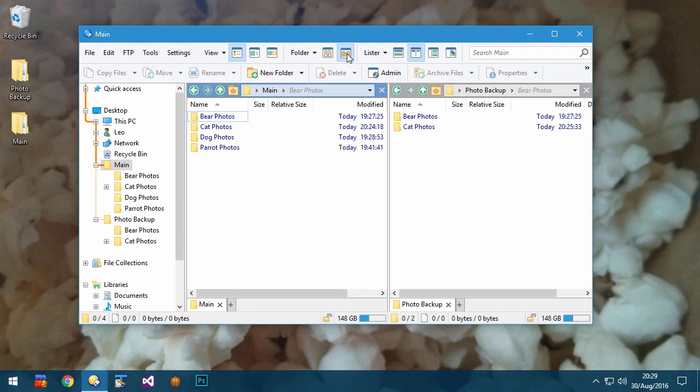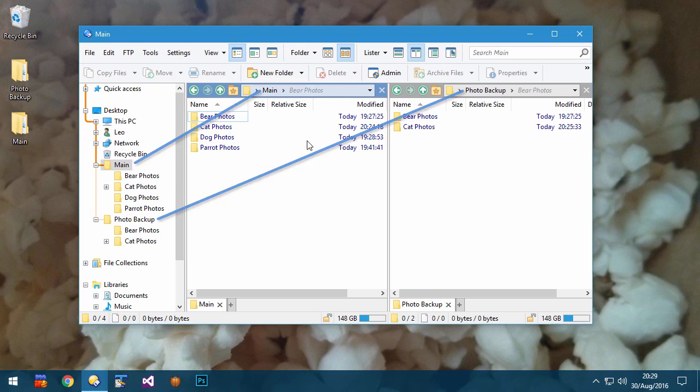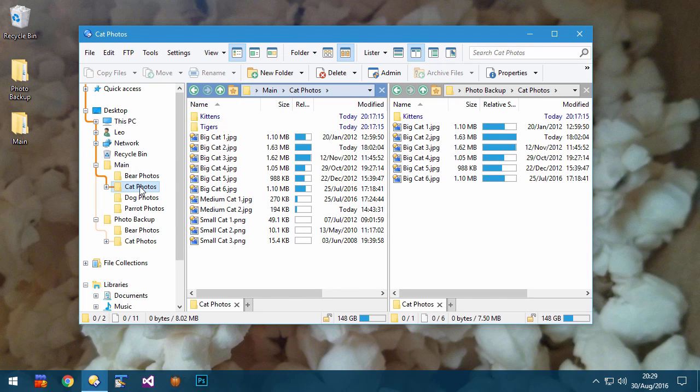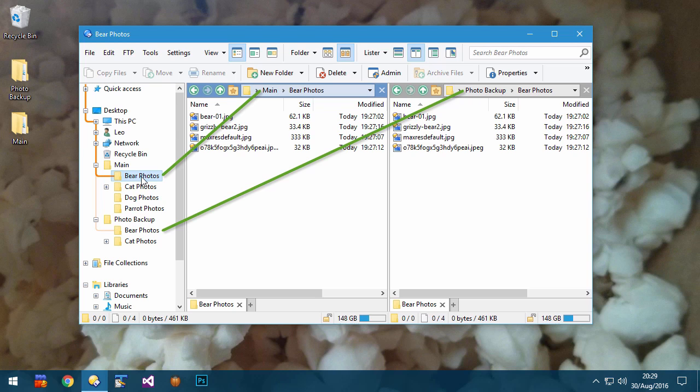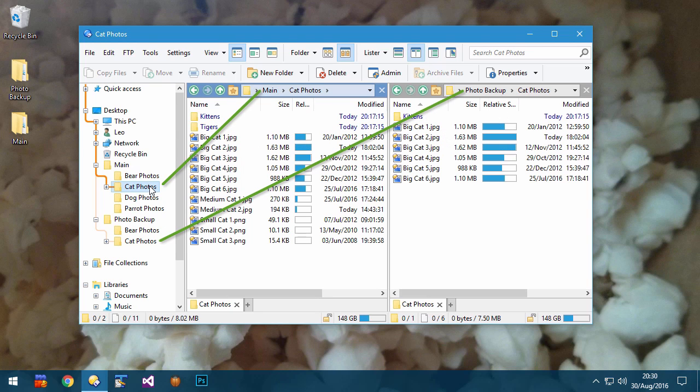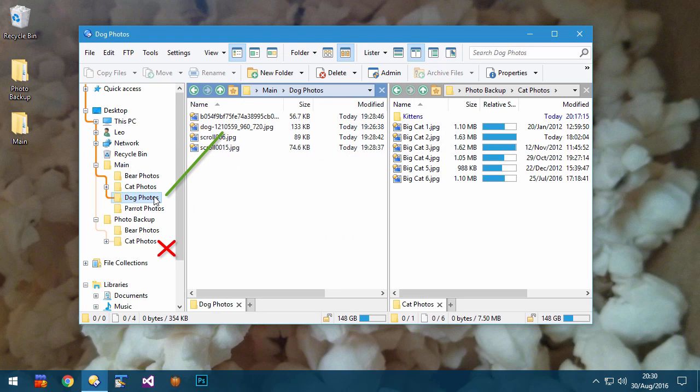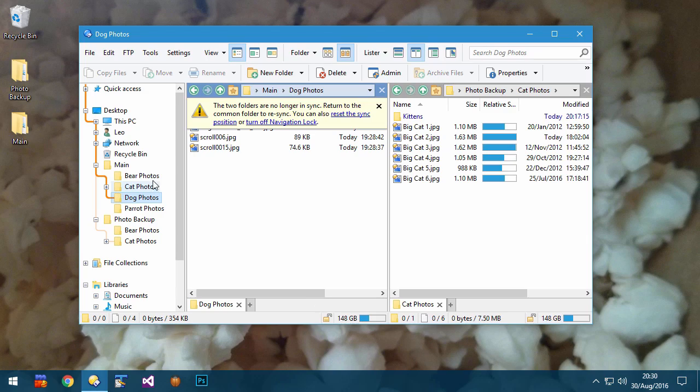Navigation lock is the mode where you can be in two similar folders on the left and right, and when you navigate on one side, the other side will try to mirror your change. The mode itself is not new, but it's been improved in the new version, and it now recovers better after situations where the two sides cannot stay in sync.